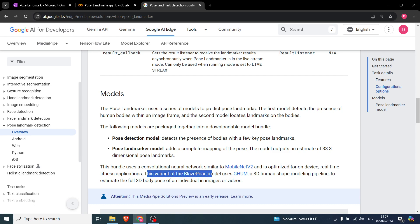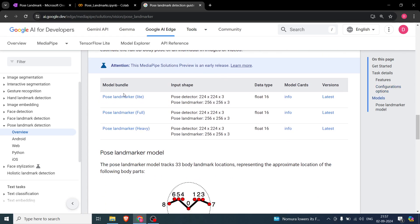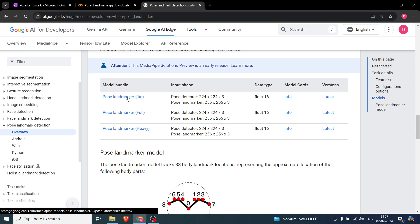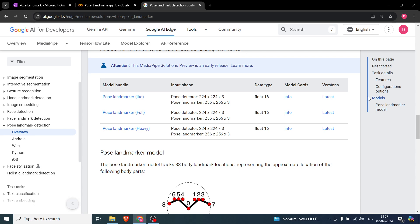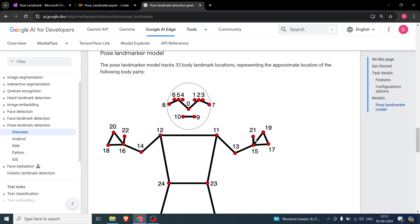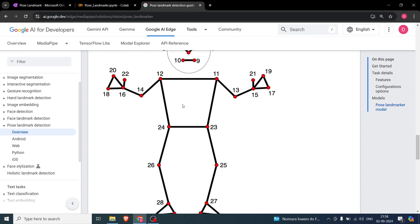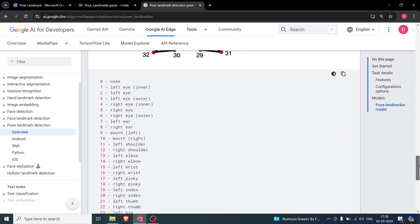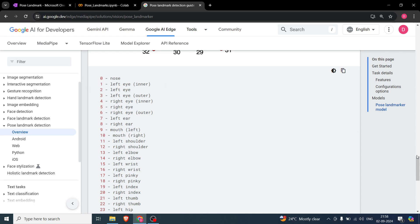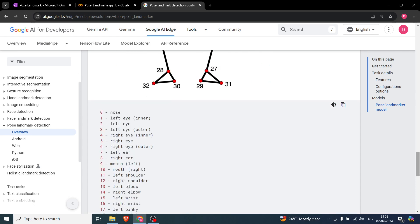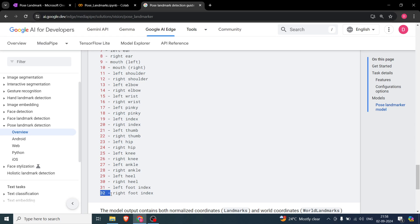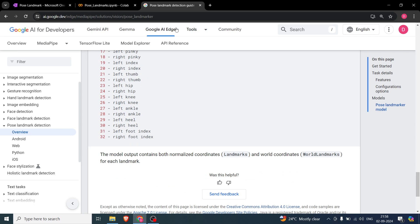This bundle uses a CNN similar to MobileNet V2 and is a variant of the BlazePose model using a 3D model pipeline. We will be using the 'lite' model, which you can download by clicking its URL. Looking at the landmark indices: landmarks 0 to 10 are in the face, index 0 is the nose, index 1 is the left eye inner, and so on up to index 32, giving us 33 key points total.